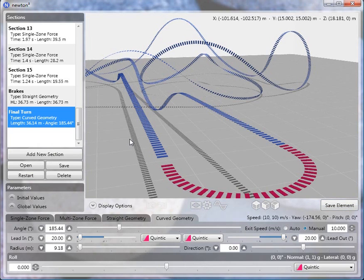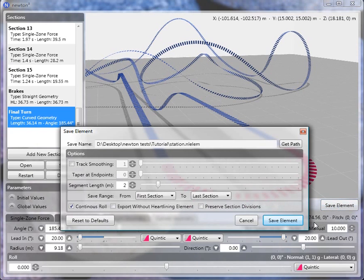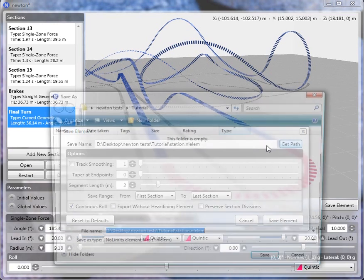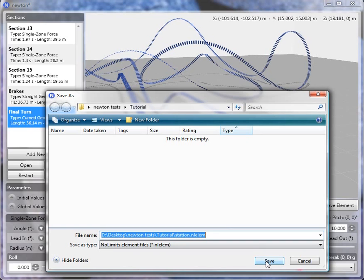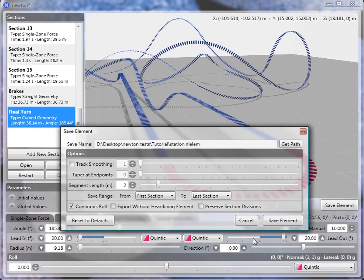So how do we export this? I'm going to export this as four different segments. This is the new save element panel and you can get the folder that you want to save it in. I've already selected it and named it.